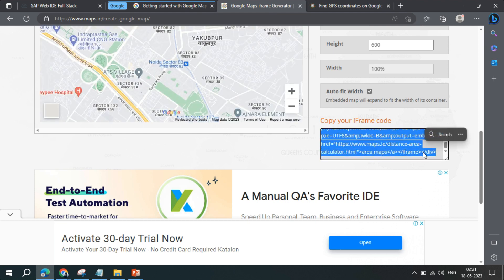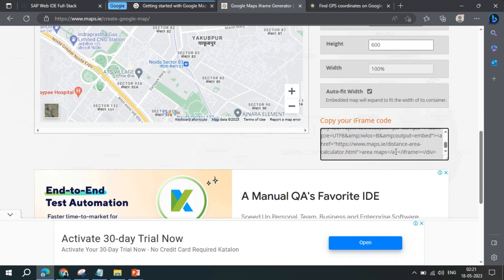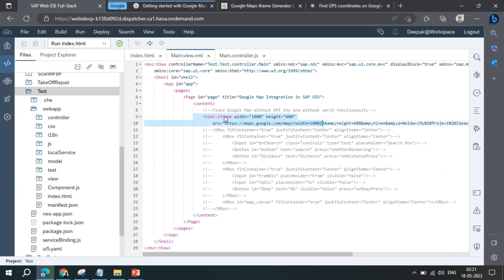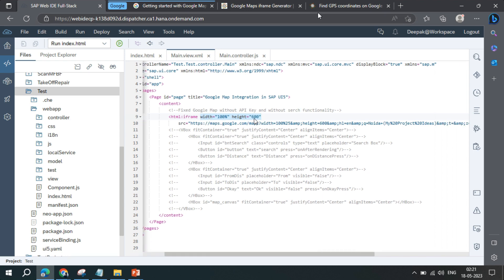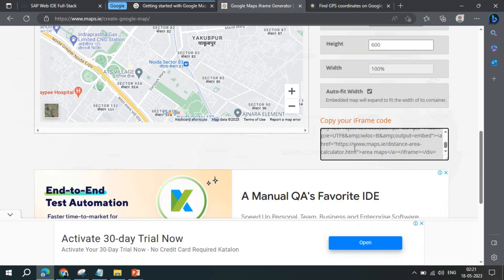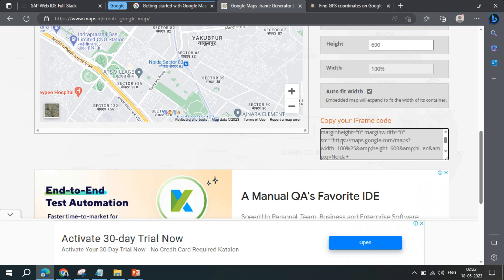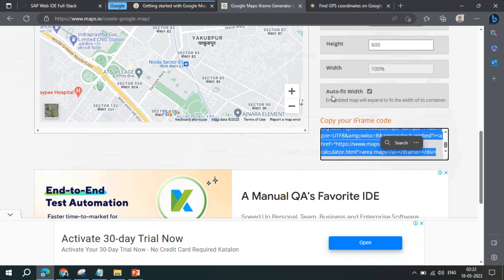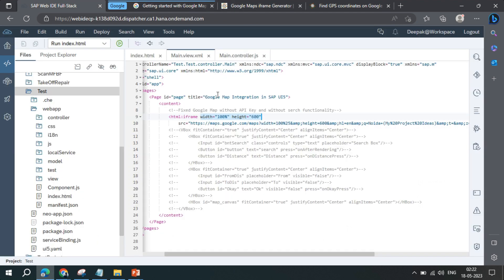From the generator, you can copy and paste the iframe code for HTML-based integration. For our use case, we use a component called HTML, and within that we have an iframe element. We manually provide the width and height, and for the source we copy from the iframe generator. It generates a source starting with maps.google.com/maps followed by parameters, which we copy and paste into our code.